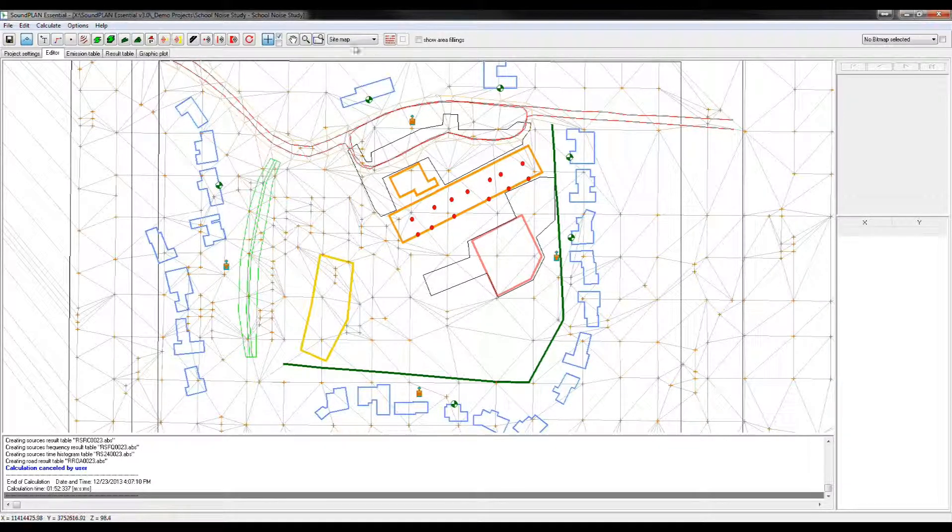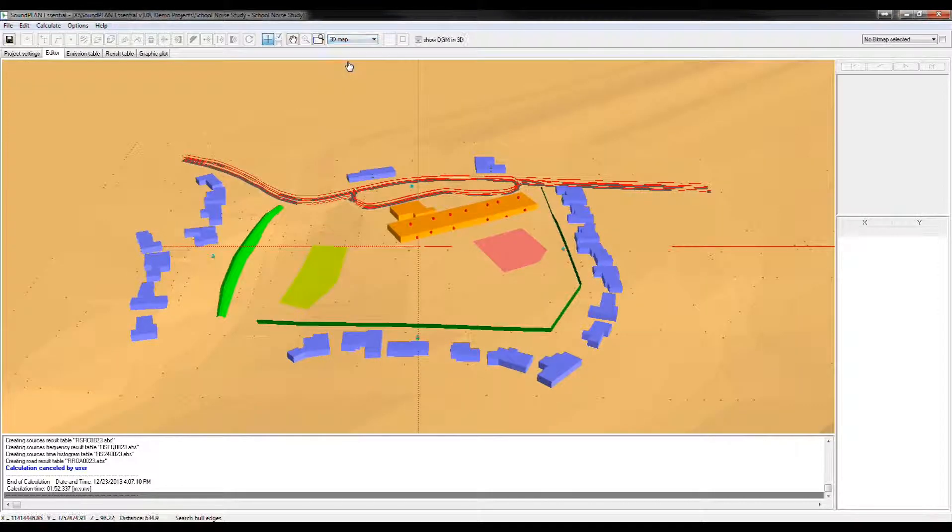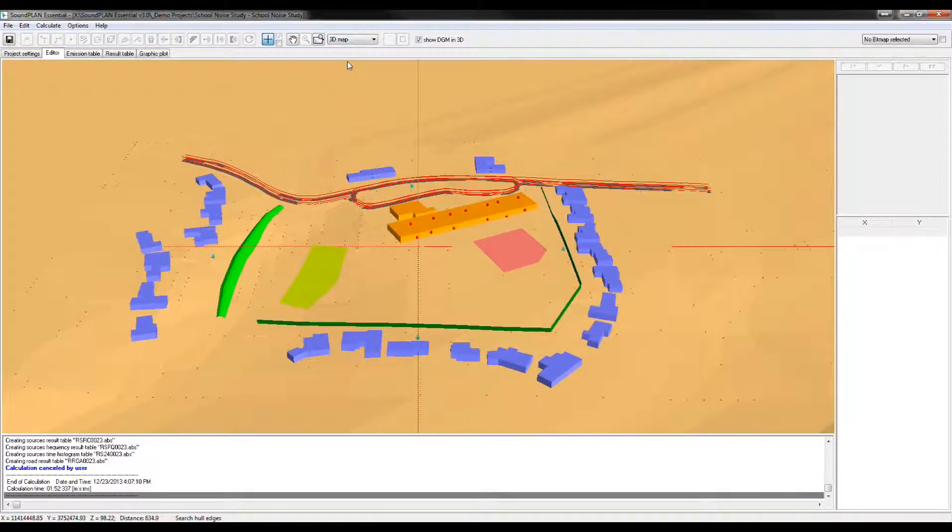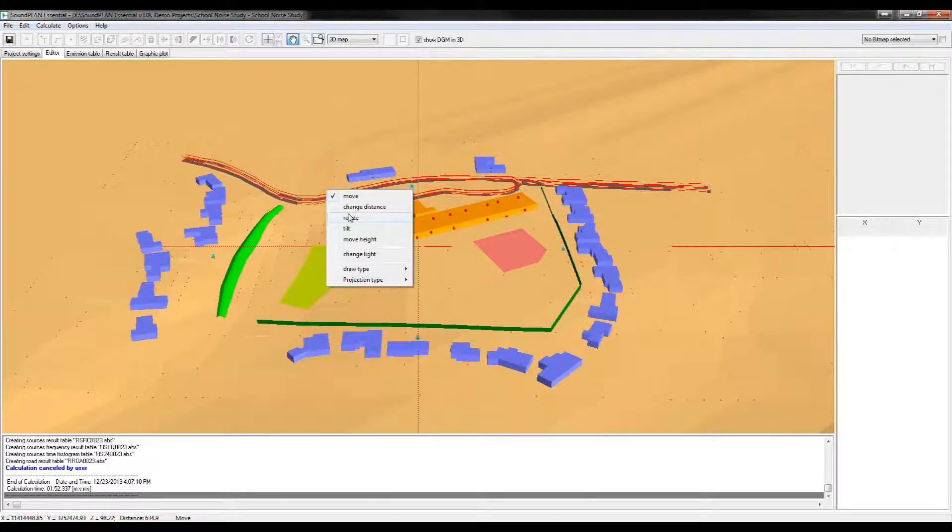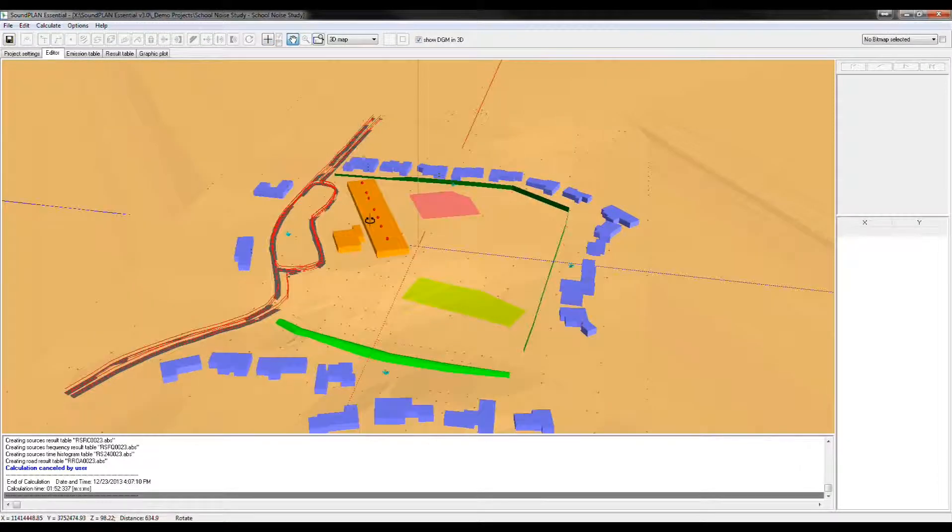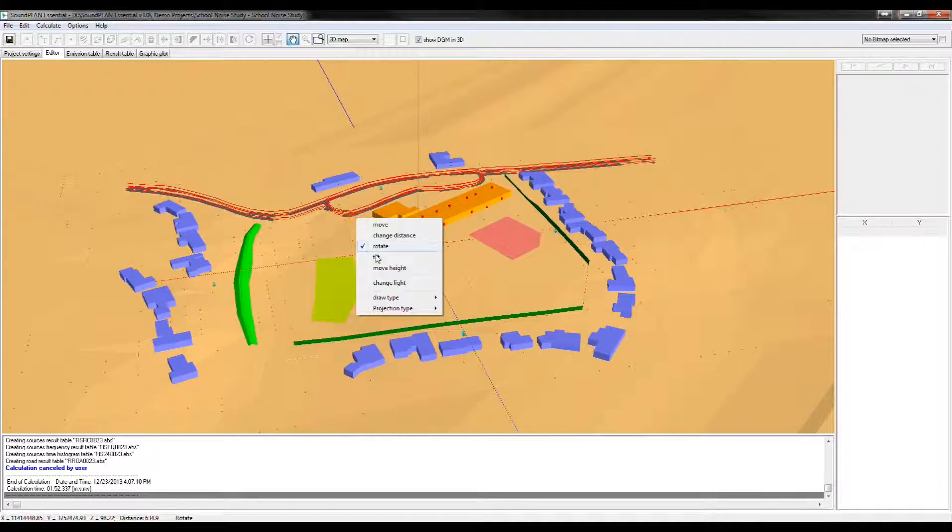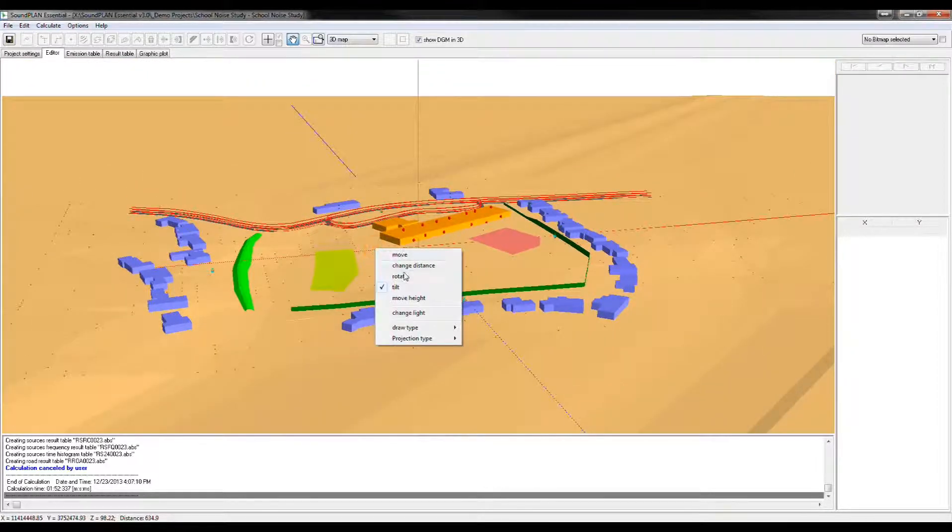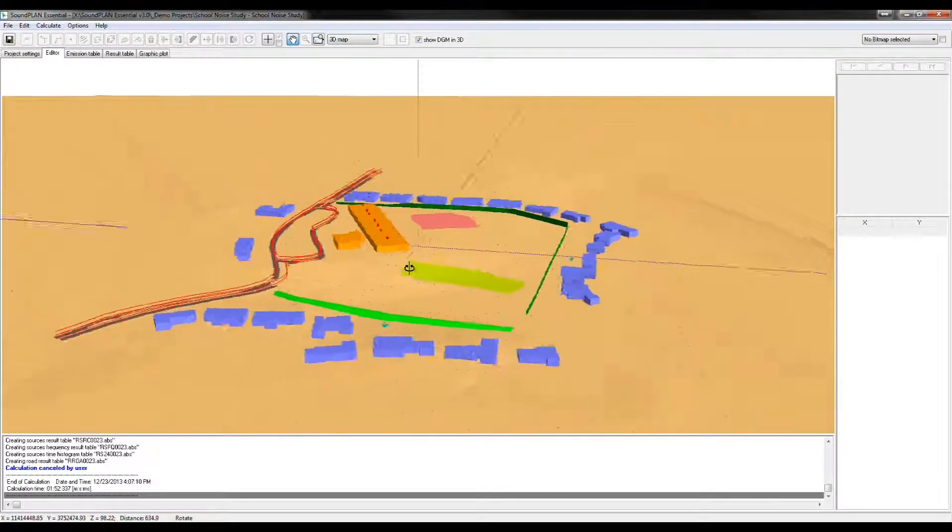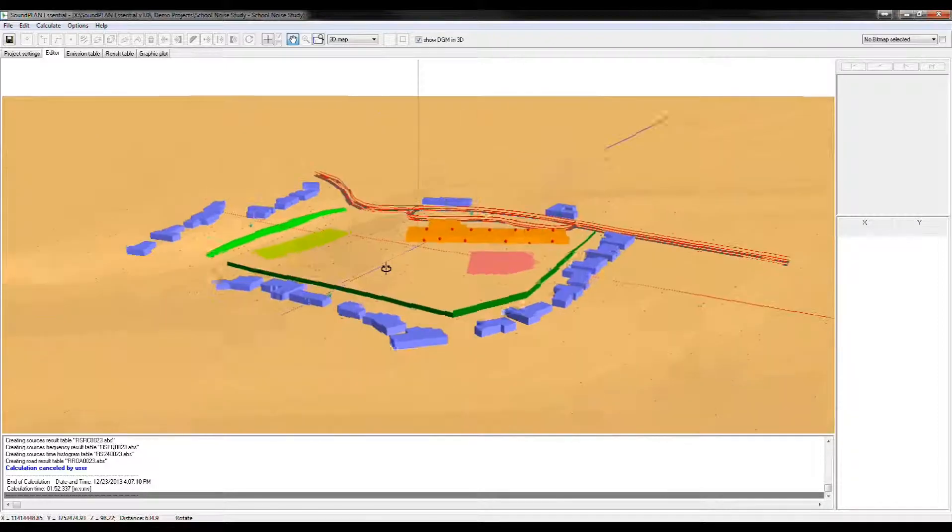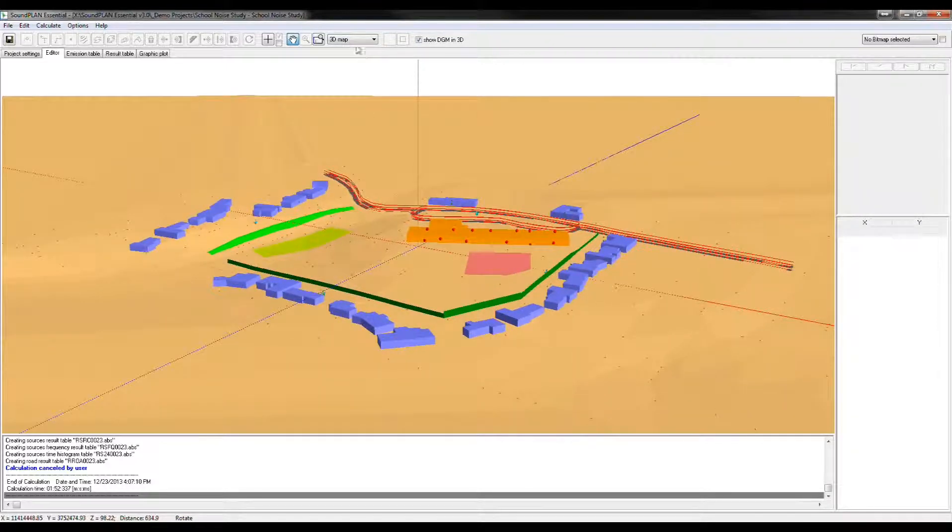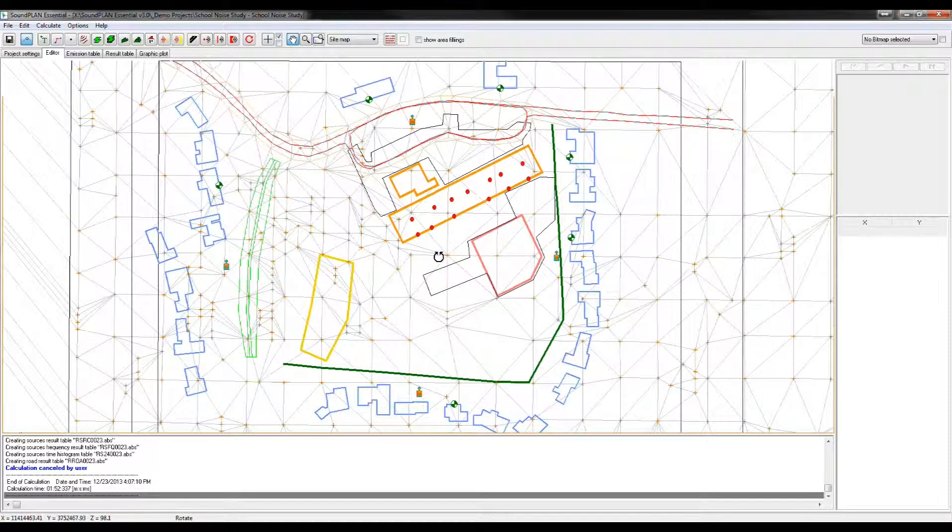Let me show you that in a 3D map, so here we have a 3D map of the entire area, we can rotate that, so we can get a better idea of the location here.